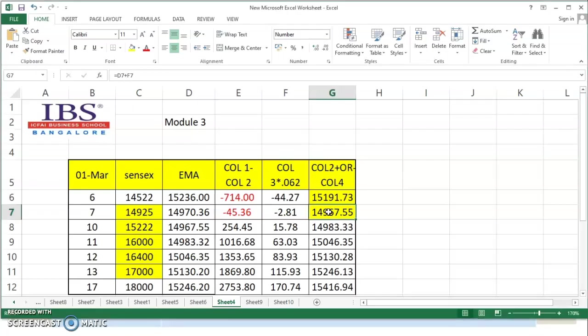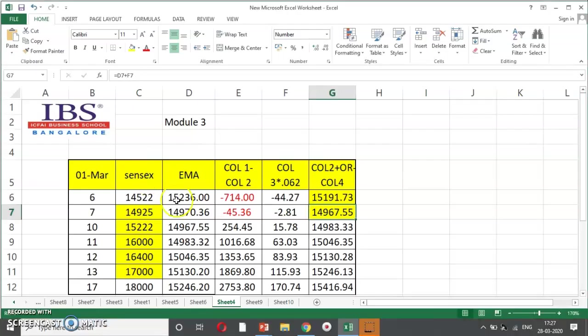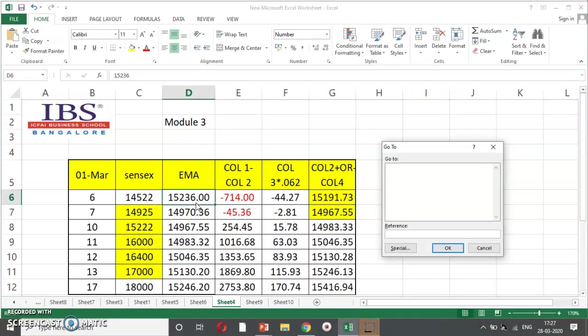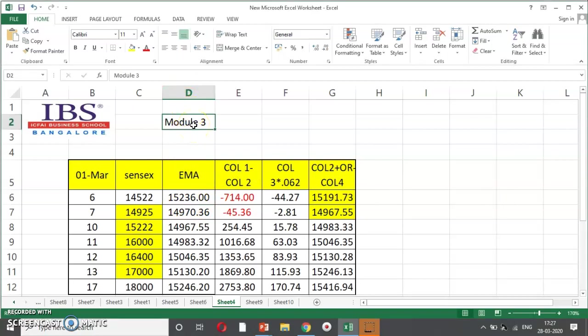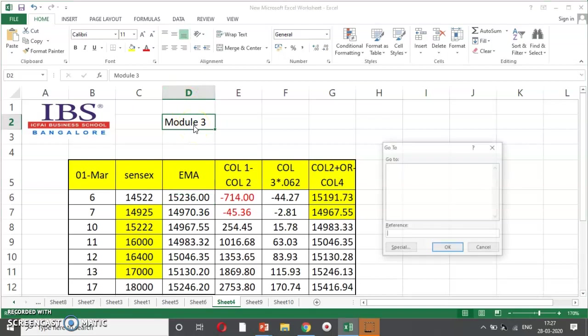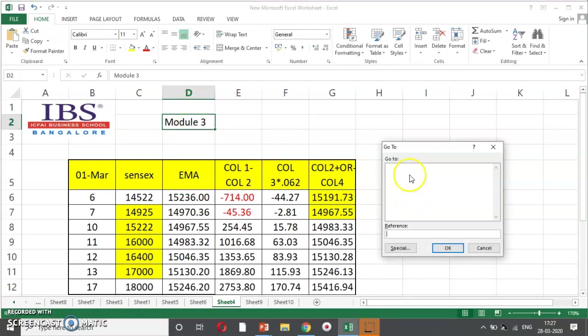Coming to F5. F5, we have already done in this alphabetic, when we did the shortcut keys. This is F, that is, control G. Similarly, this is F5 is go to function. As discussed, you have to just press the reference, the way you want the key to go. For example, navigation of the key. My key is in D2. So, I press F5 here.